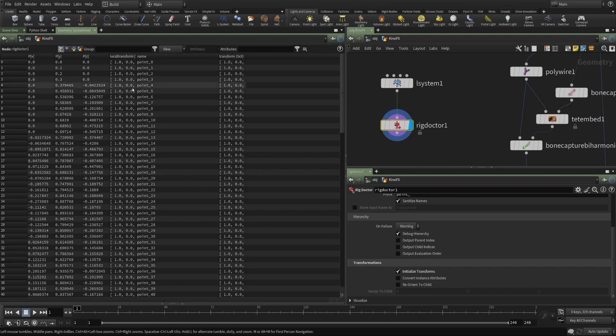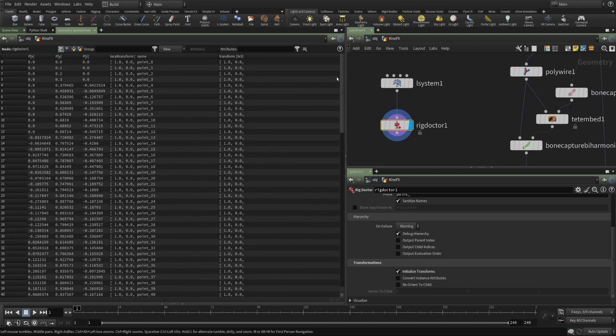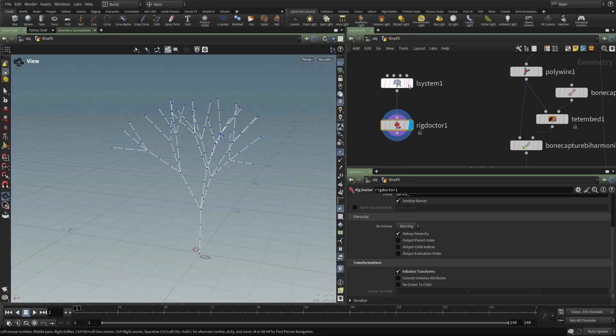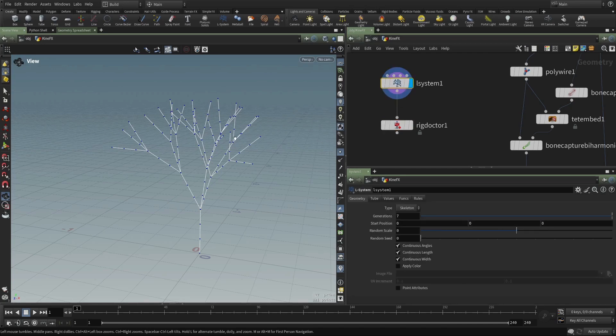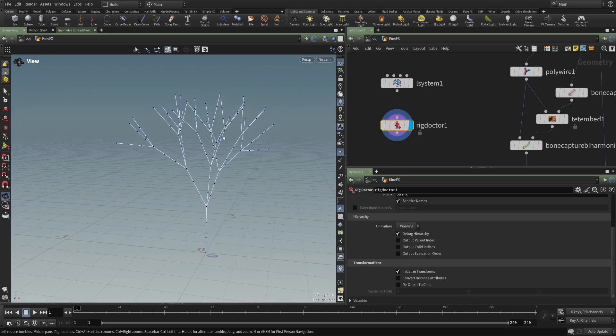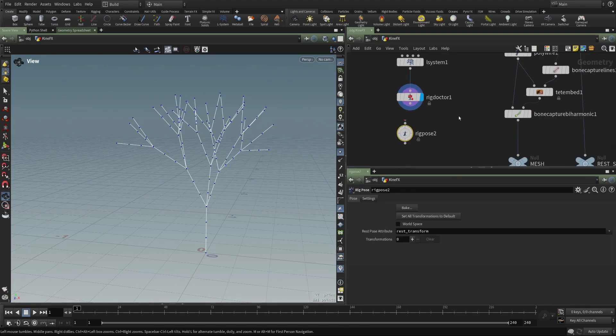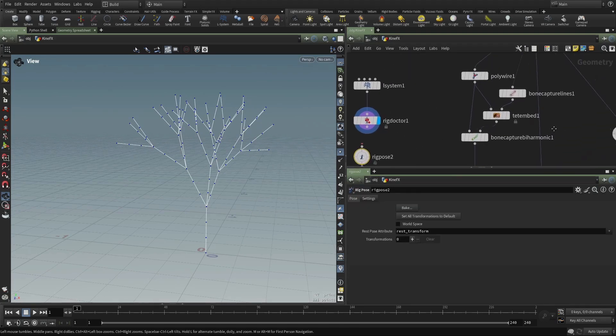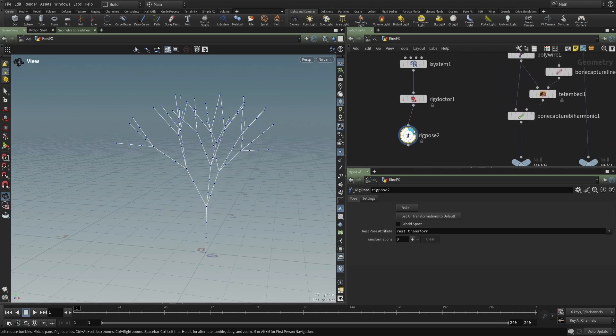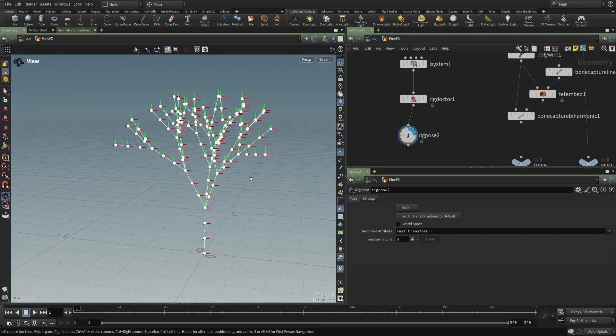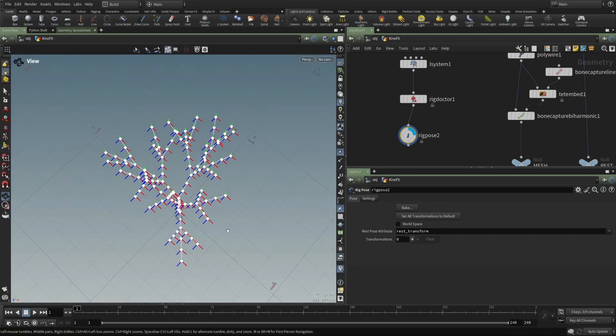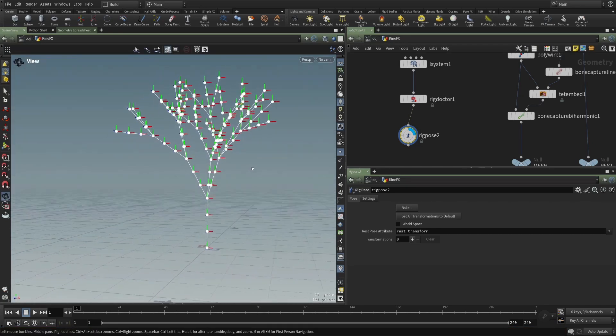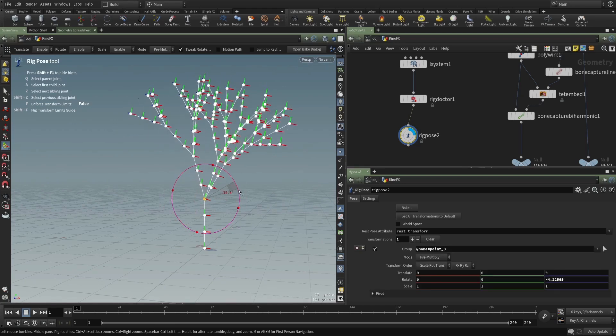They also have a local transform, but that's not important at the moment. But you can see that they all have those necessary attributes to transform this piece of geometry into a rig.